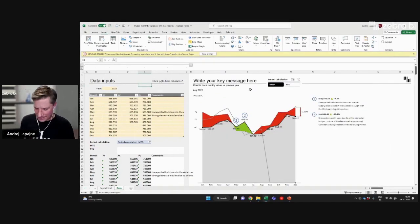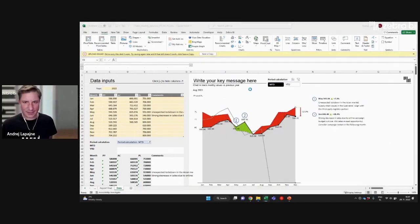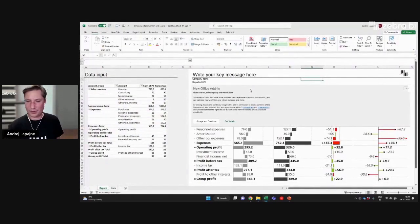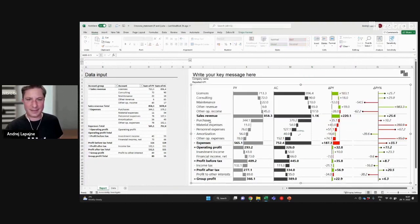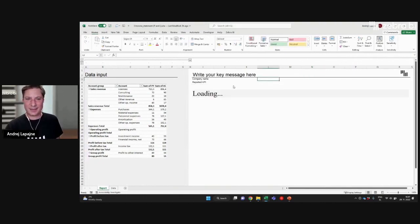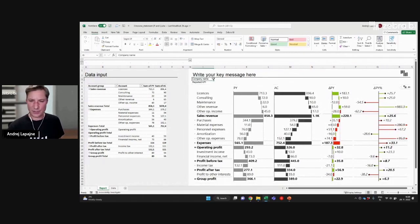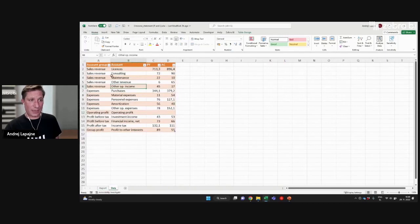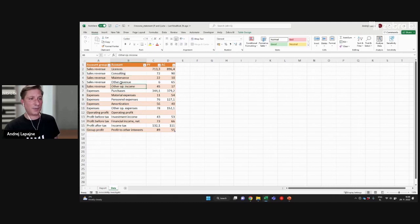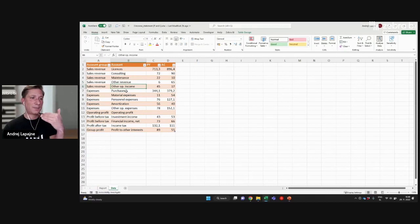Income statement — this is also one of the first reports in the finance department, the most basic financial report. And typically, you will have some data like this: some account groups, some accounts, some revenue and types of income, types of expenses.